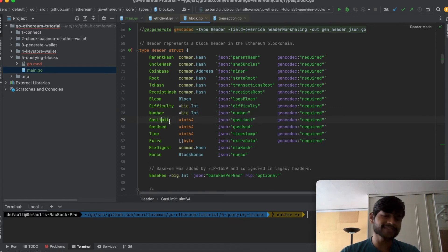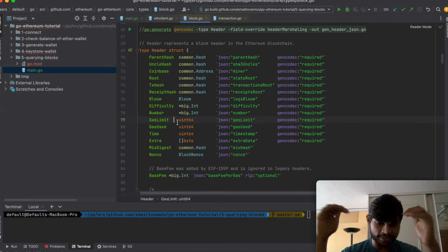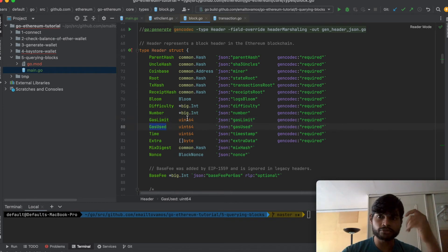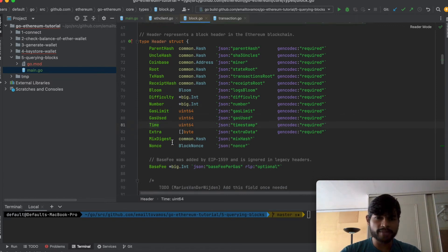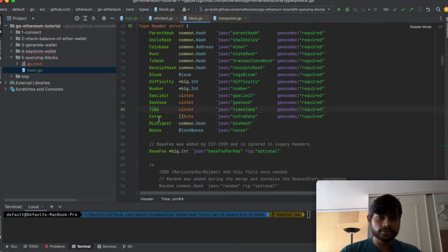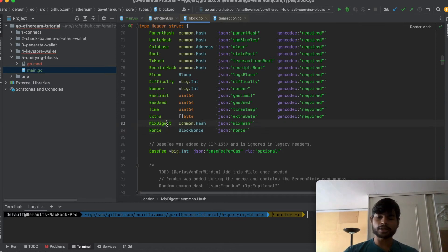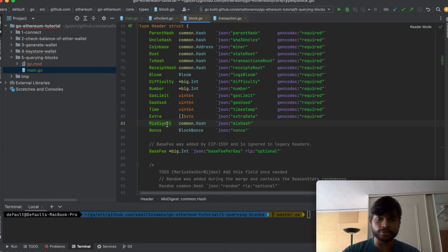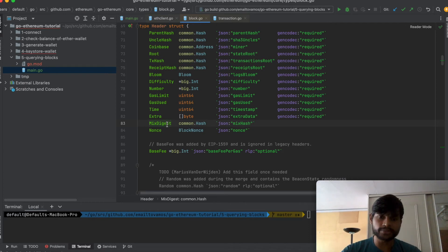Then we have the gas limit which is the total amount of total limit of the gas usage and gas used which is the actual gas that is used during all the transactions. Then we have timestamp, some extra data and we have this mixed digest and nonce which are both required to be found out during the proof of work computation. Again this may not be the case in case of proof of stake.